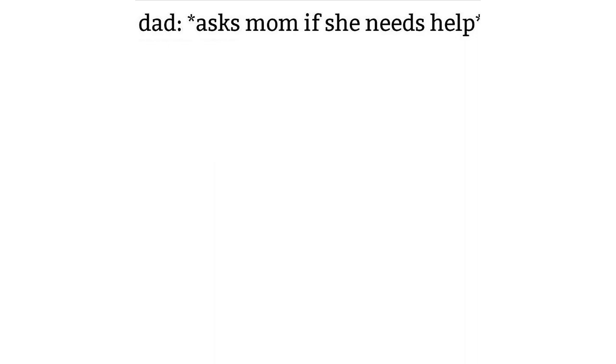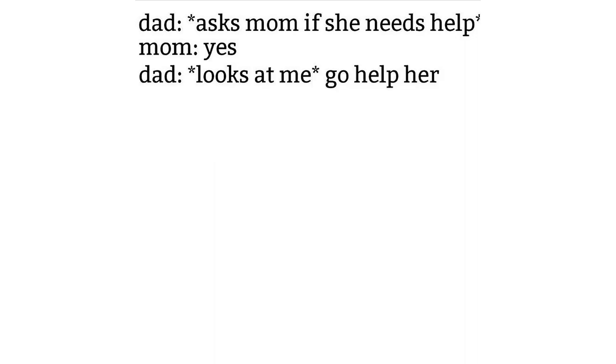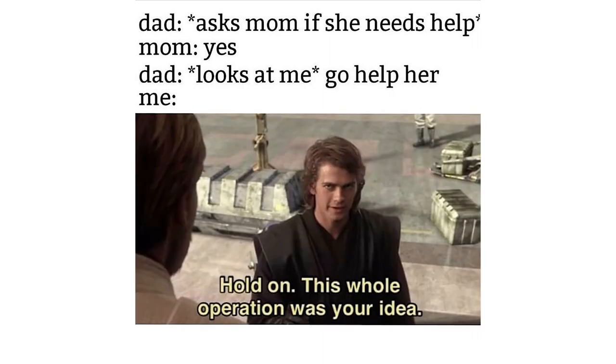Dad asks mom if she needs help. Mom yes. Dad looks at me. Go help her. Me. Hold on. This whole operation was your idea.